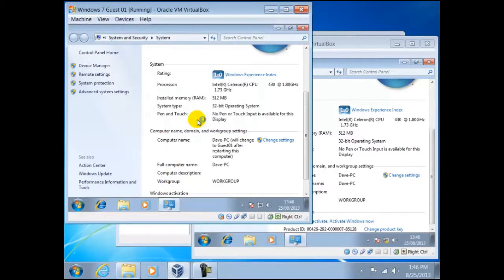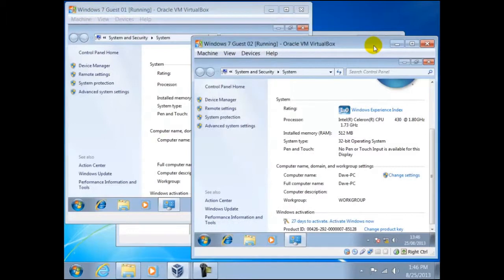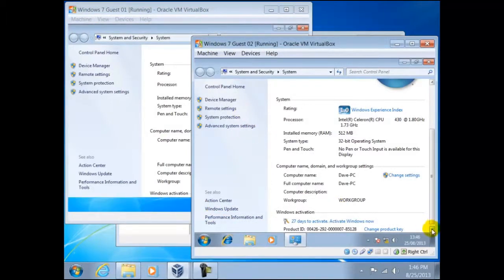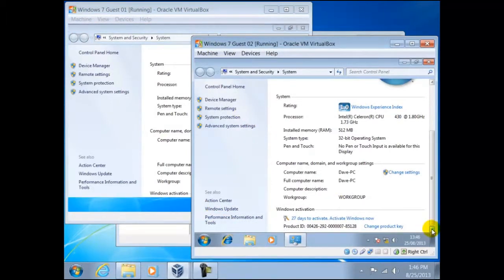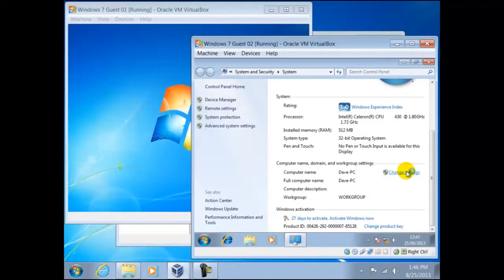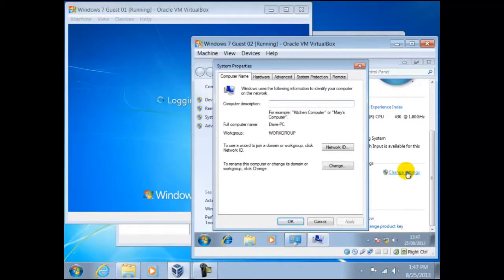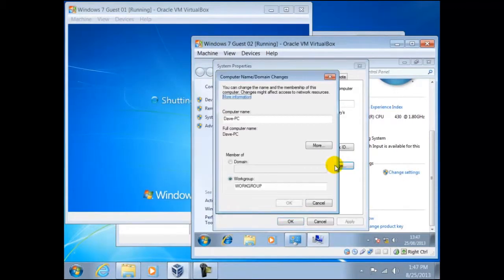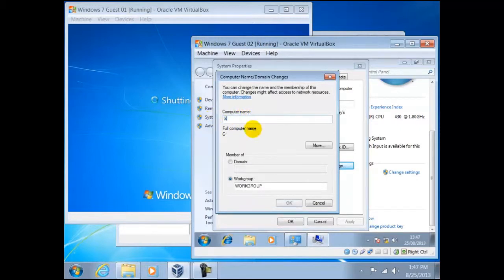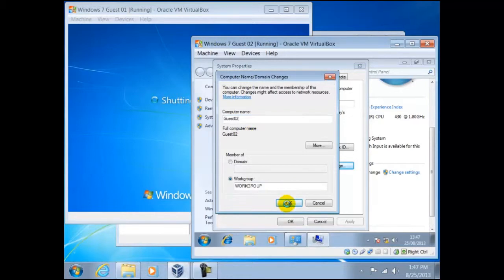We shall now repeat this for our other guest. We can see as we do, the first guest is already restarting. This is where our extra memory in the host will come into play. The more guests you have running, the slower the host will be.